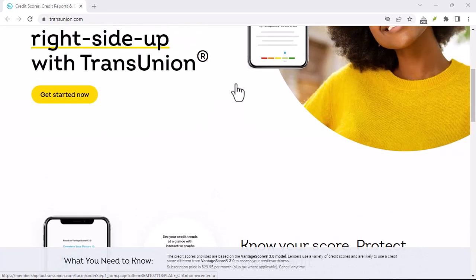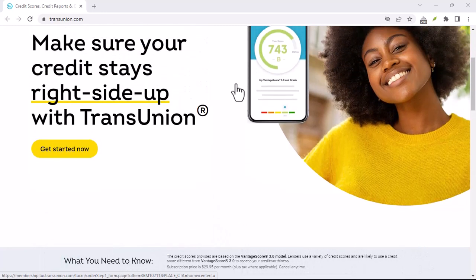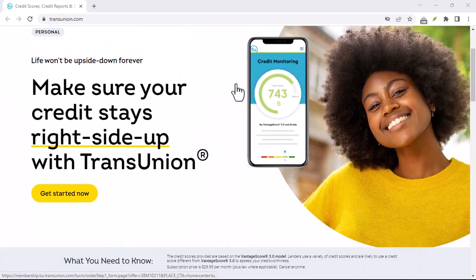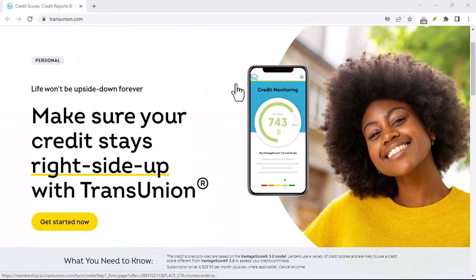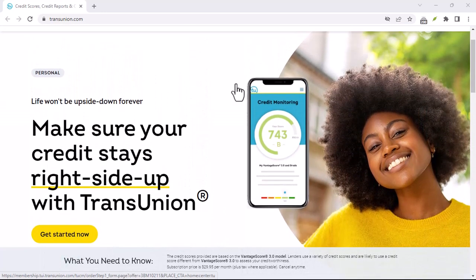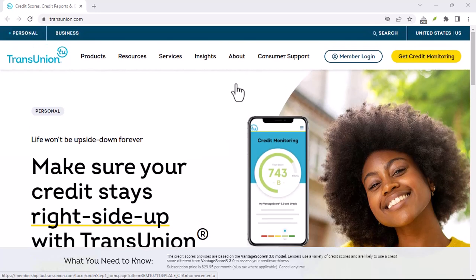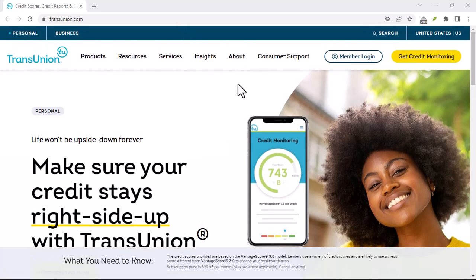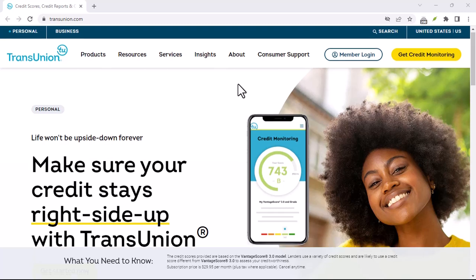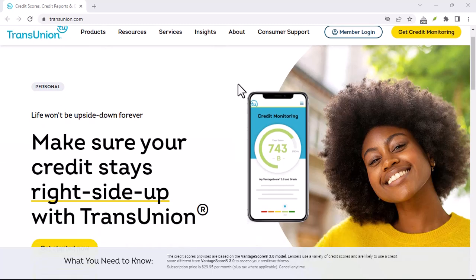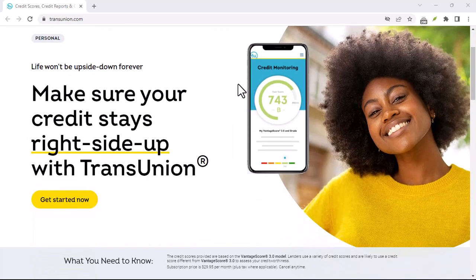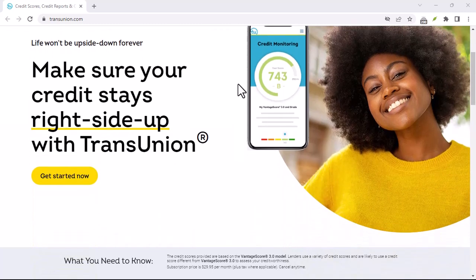Request a copy of your credit report. After your account has been canceled, you may want to request a copy of your credit report from TransUnion Canada. This will allow you to review your credit history and ensure that there are no errors or discrepancies.